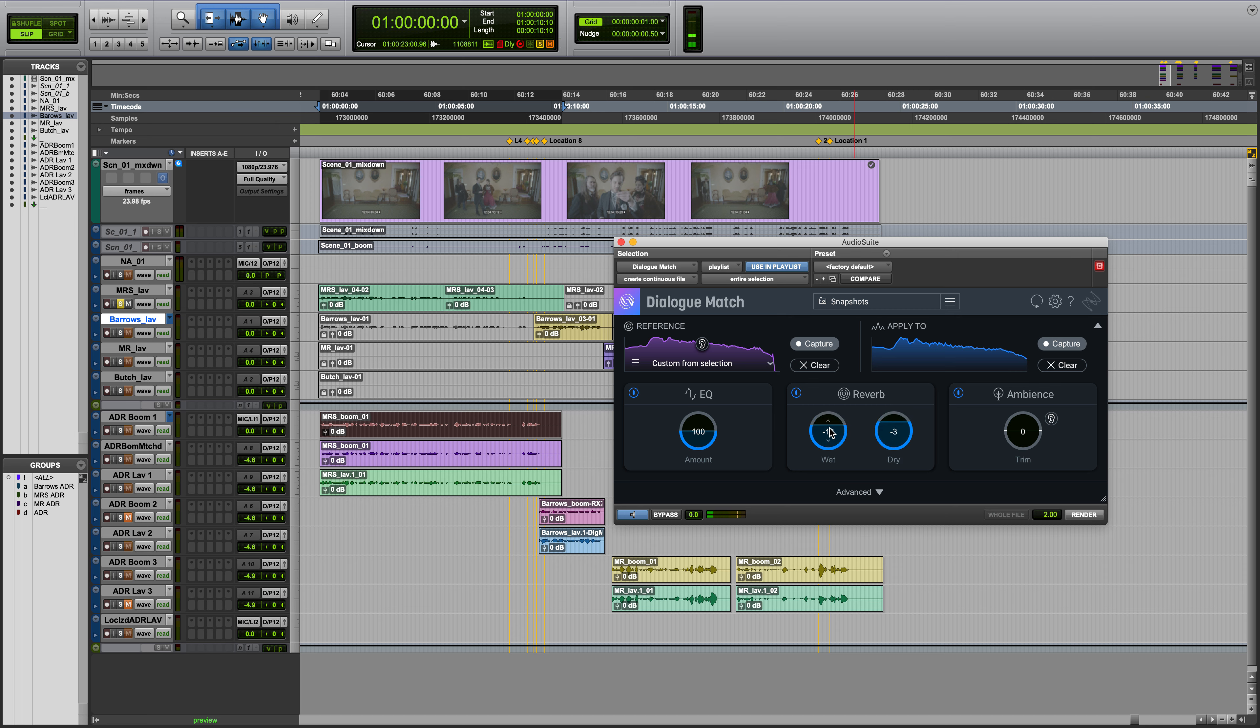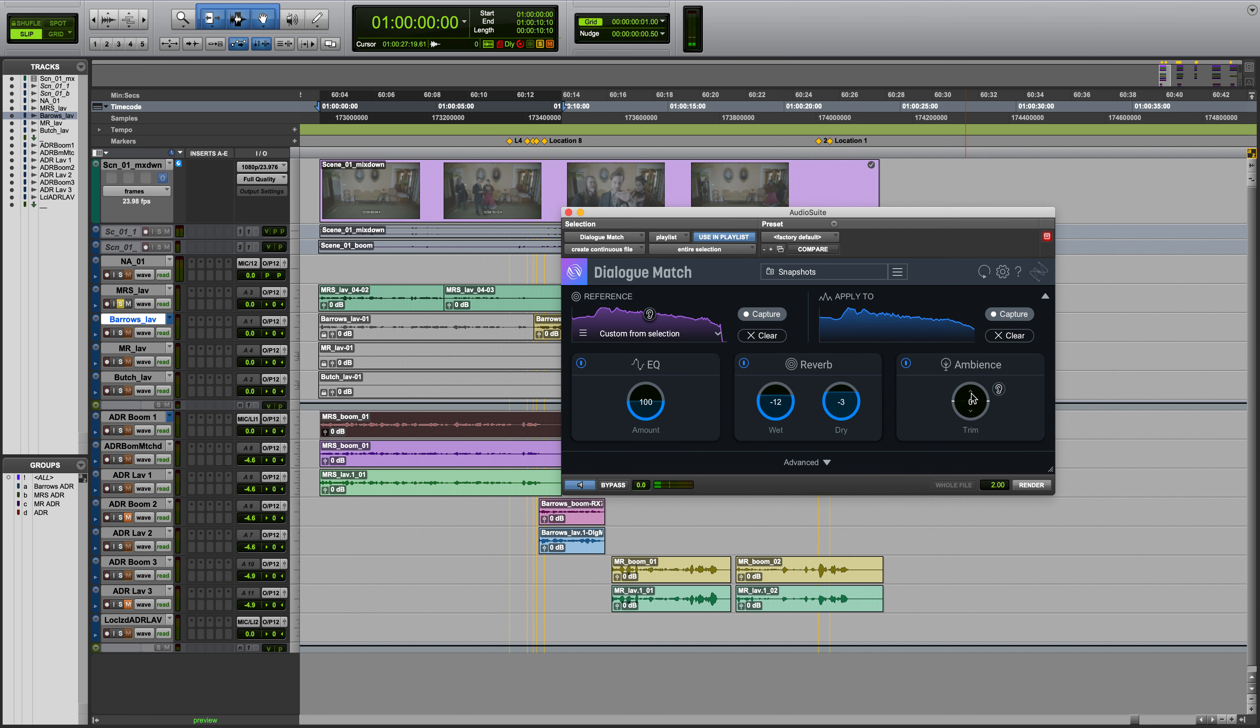In the Reverb Ambiance module, the Trim Control sets the output level of synthesized ambience.